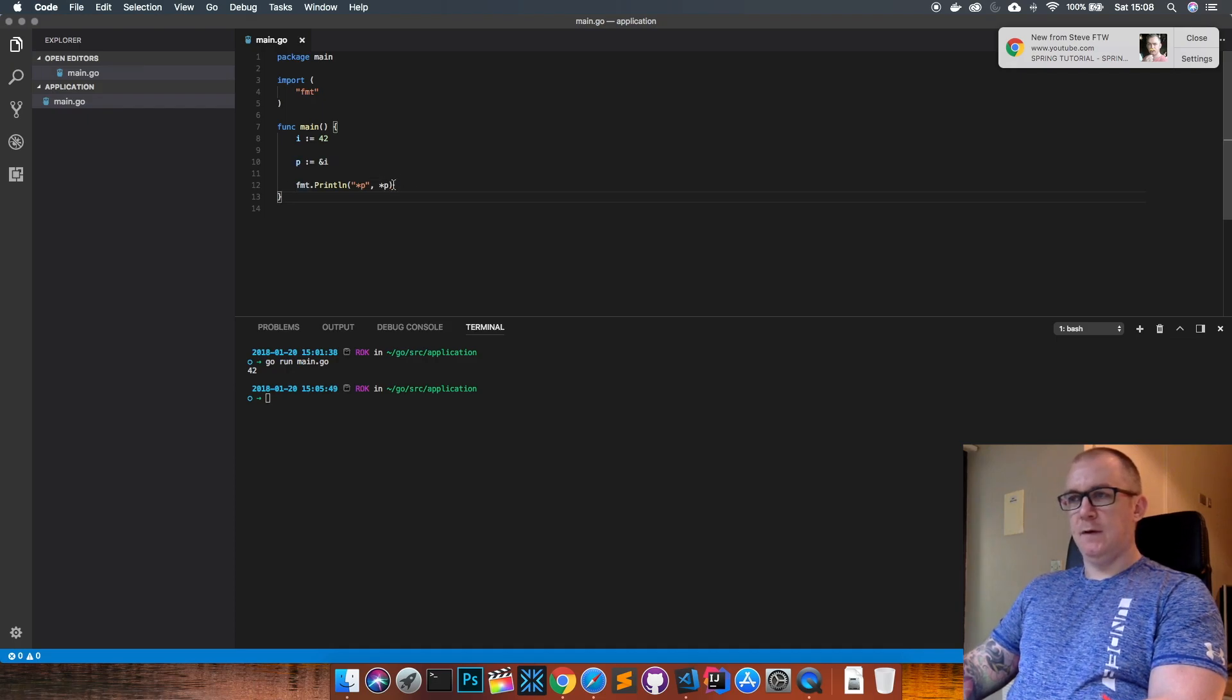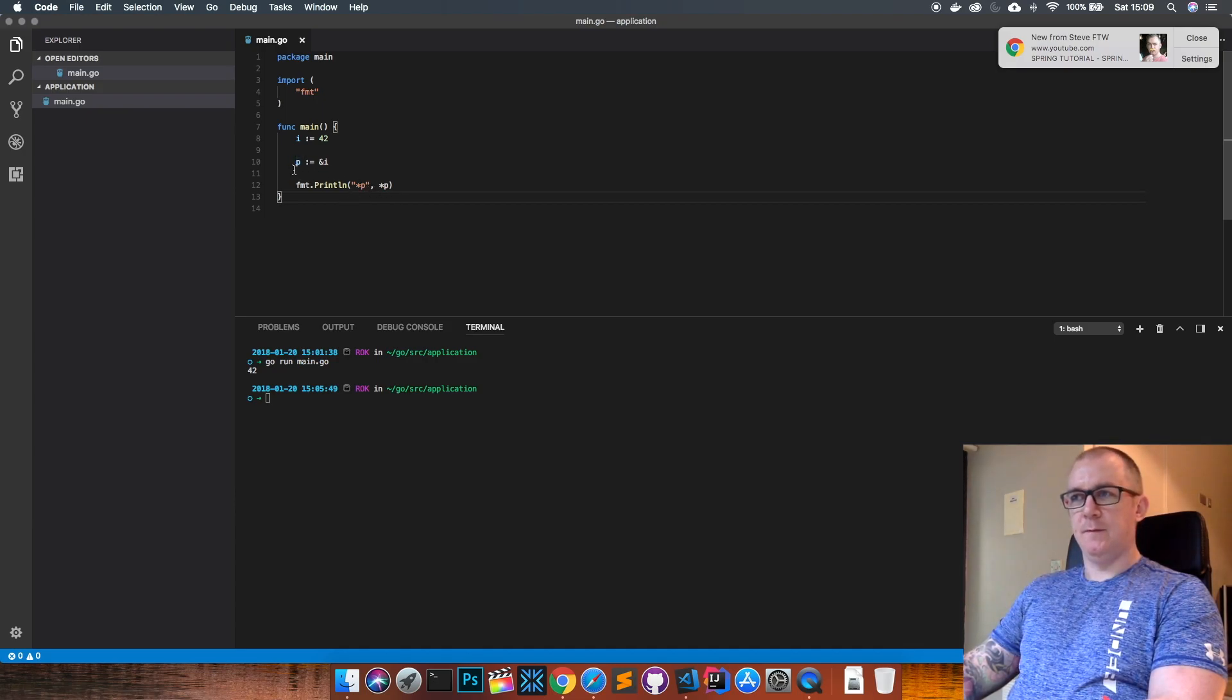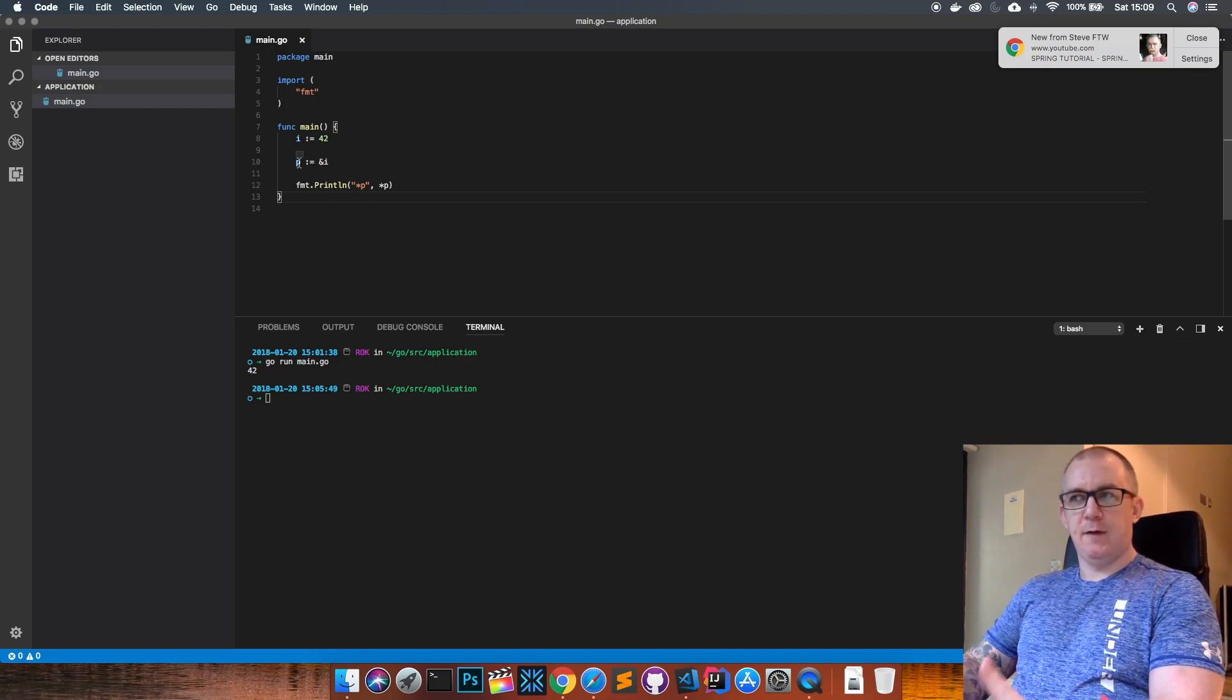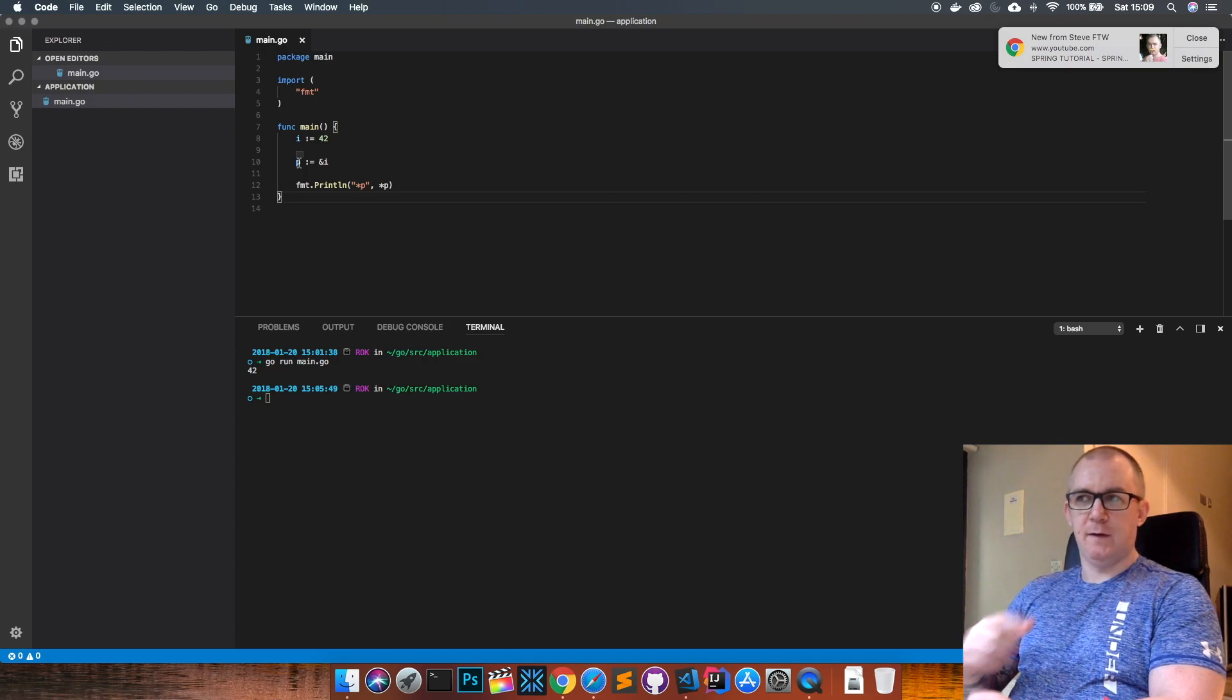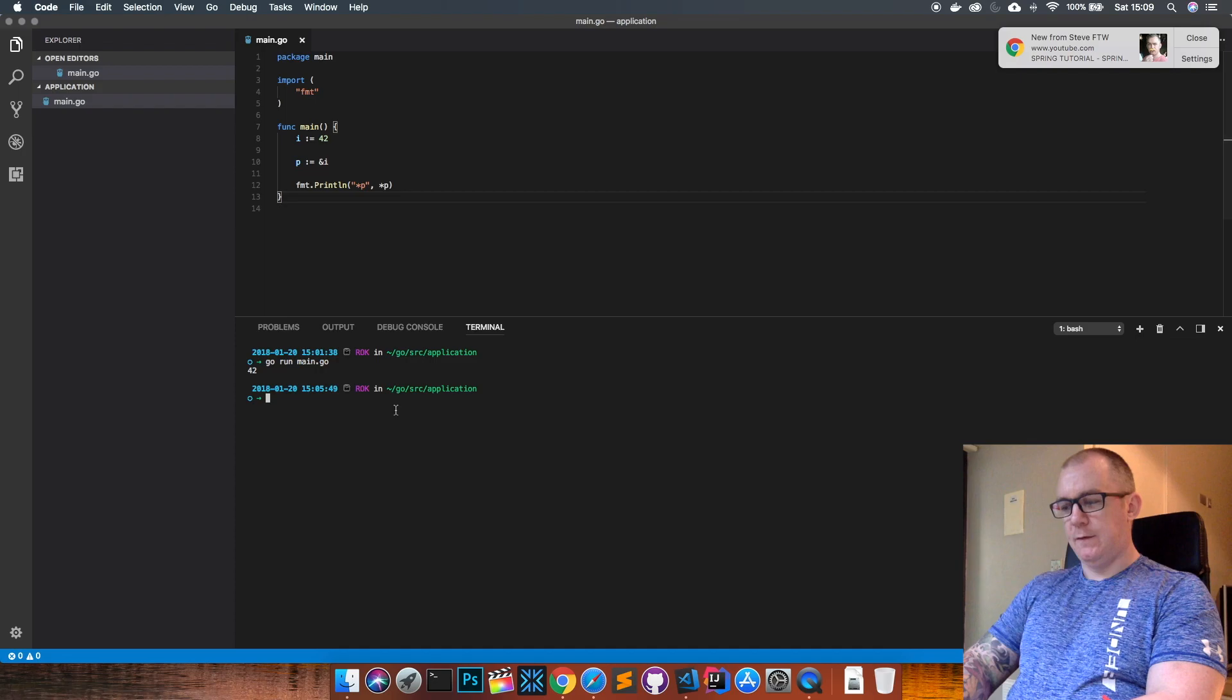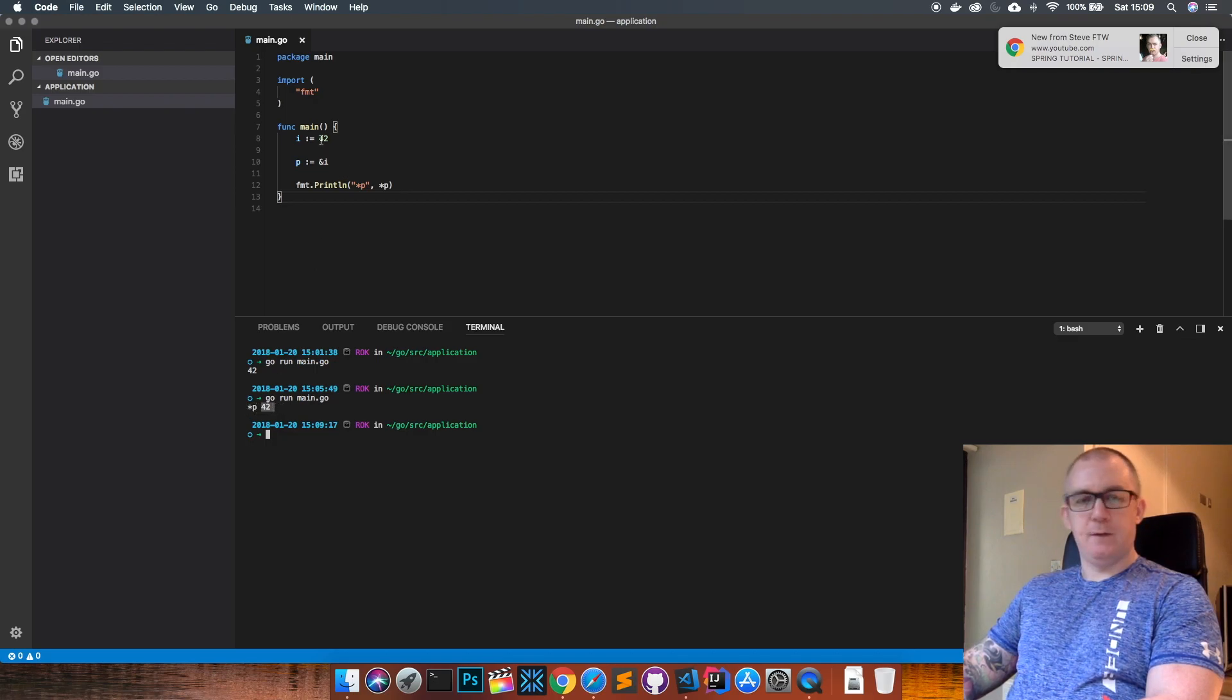This is going to read the value of i through the pointer p. So we're going to call the pointer, it's going to get the memory address for where that value is stored, go to that address, pick out the value from the address, and then return it. Let's see that working. Go run main.go. You can see when I call star p, I get the number 42, which is the value stored in i.